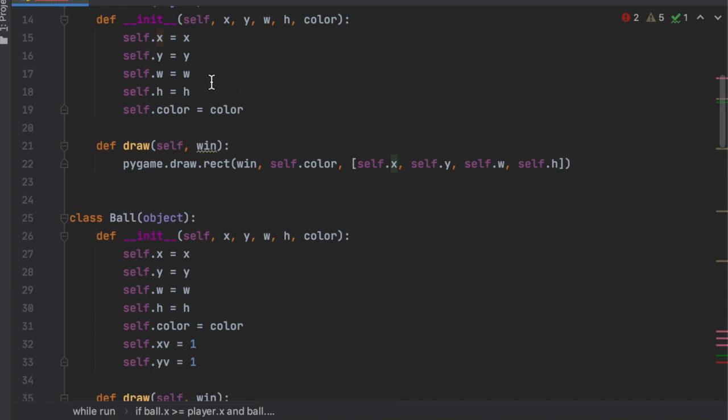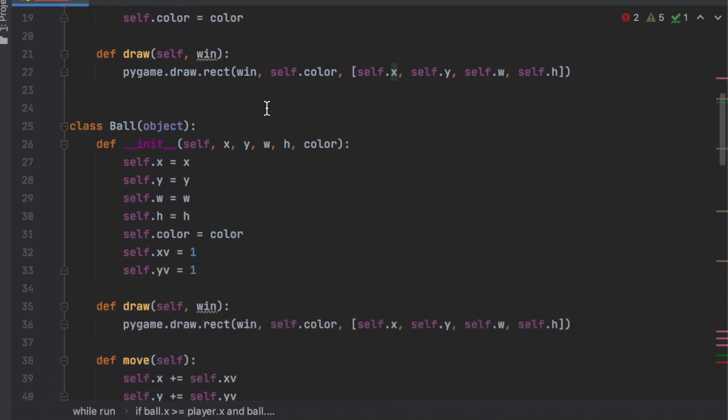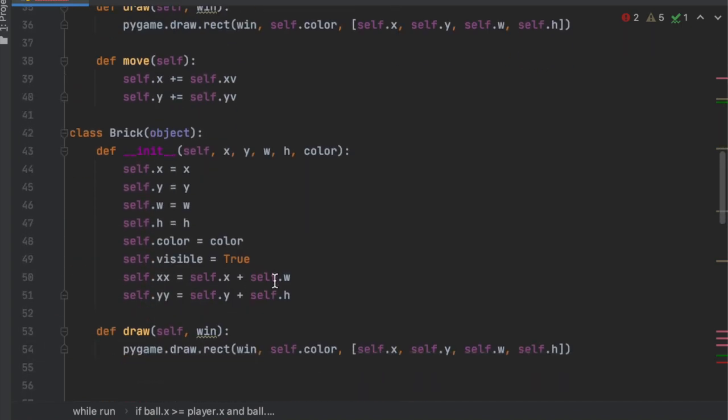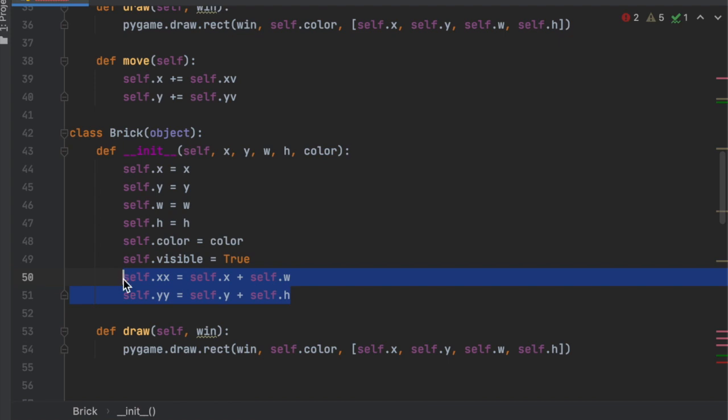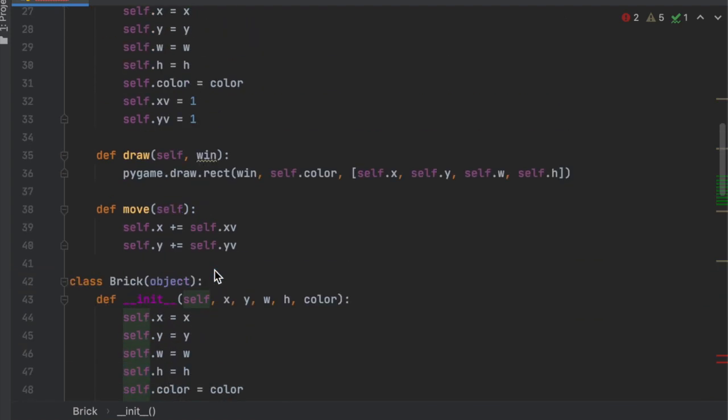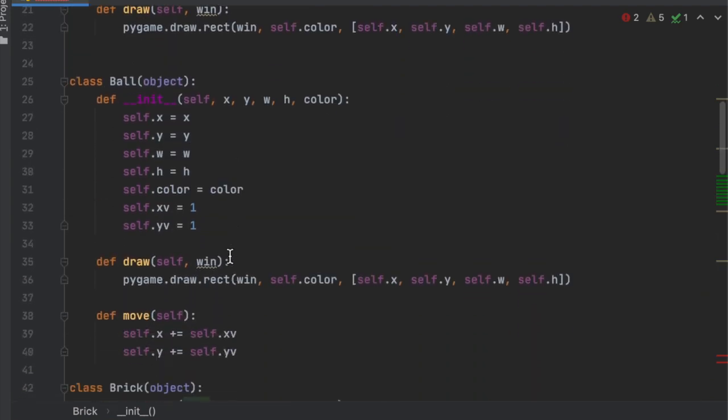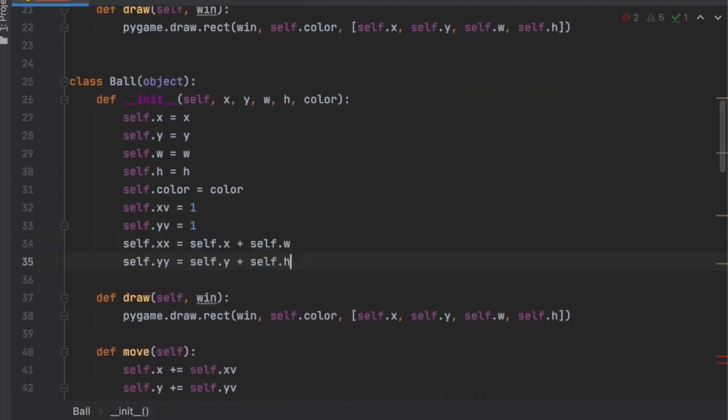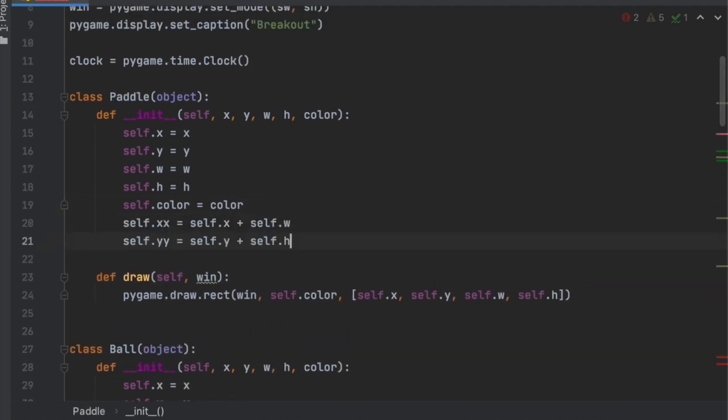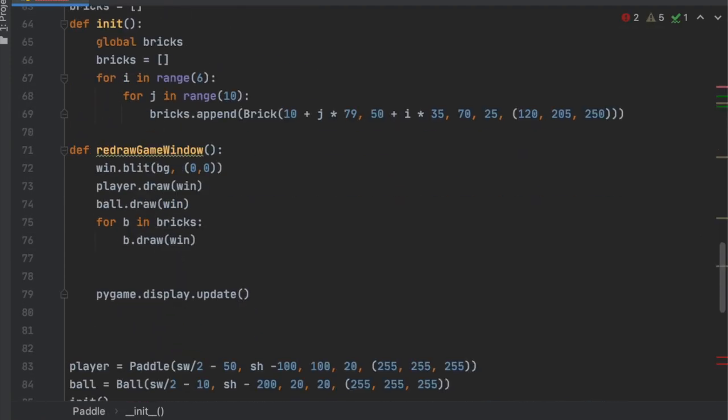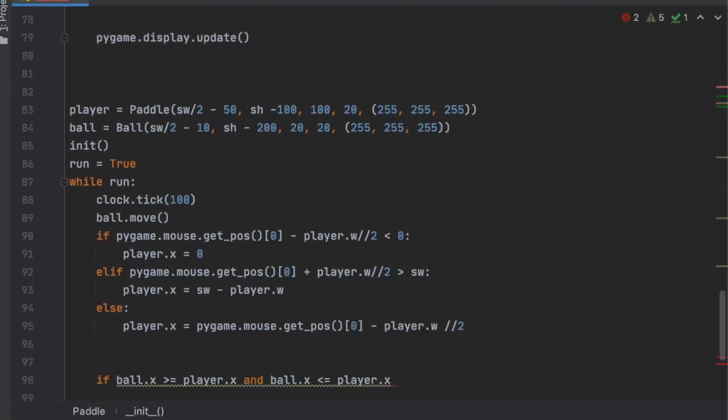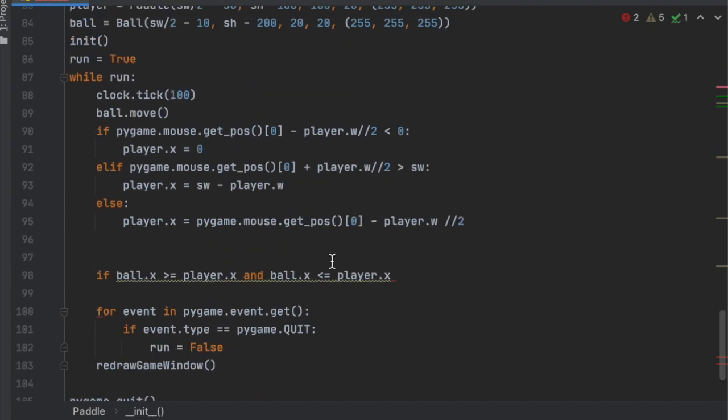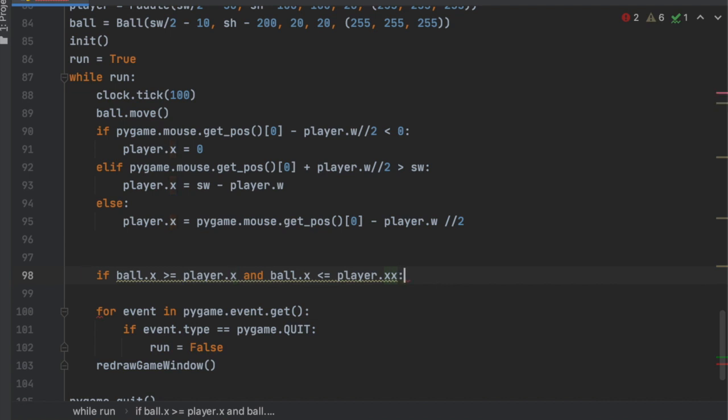So paddle, just copy these two lines. Self.x = x and self.y = y. They just kind of come in handy. I like having them around. We'll add that to the ball and we'll add that to the paddle. Perfect. So let's go right here.